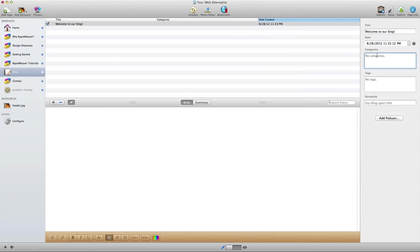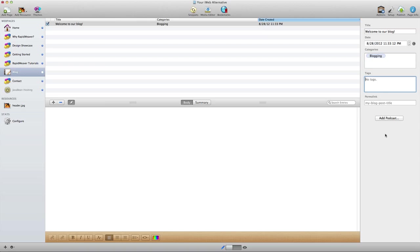Once we've enabled categories we can add those, so we can say something like 'blogging.' And then for tags, these are specific subjects that are inside of the blog entry. So we could say something like RapidWeaver, website design, blogging, etc. And so those are tags for the blog post.